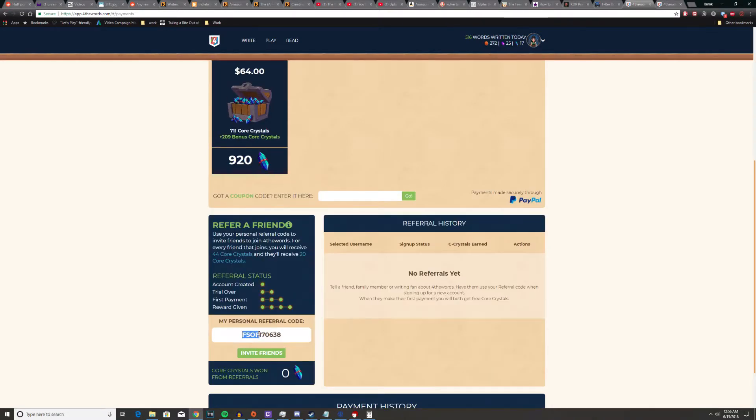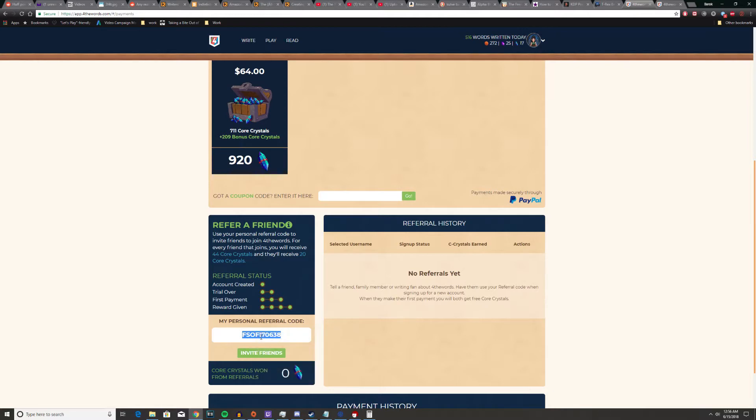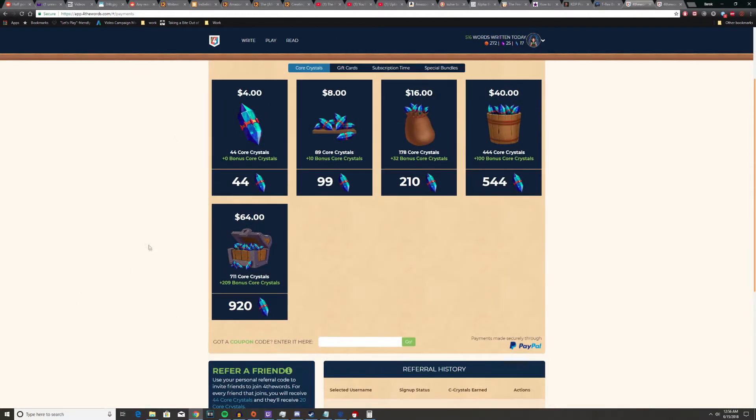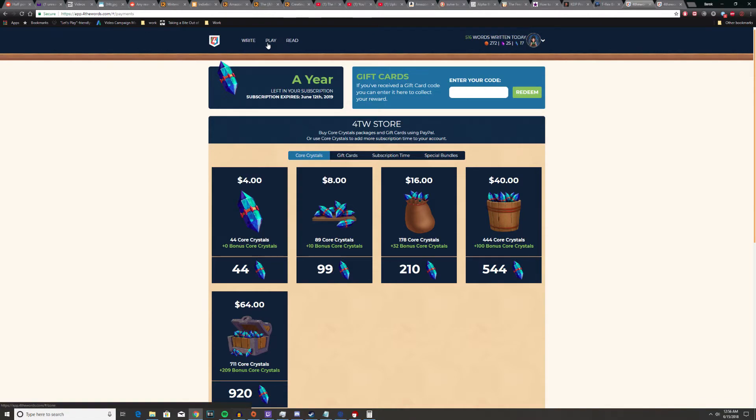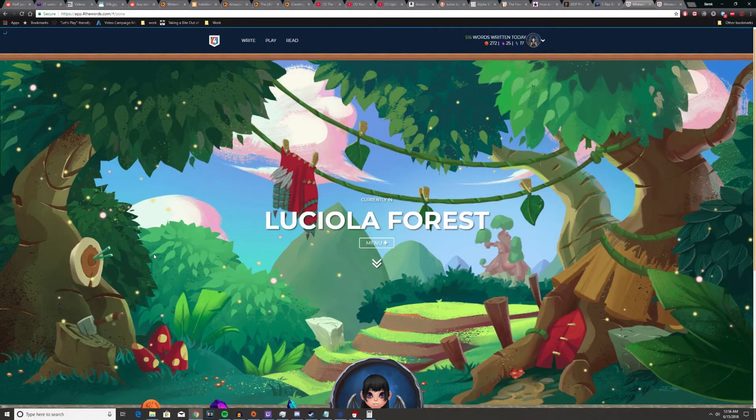If you do want a referral code, I will put that in the description below.